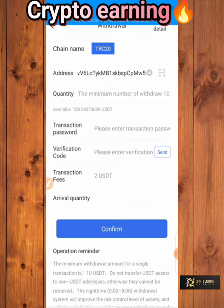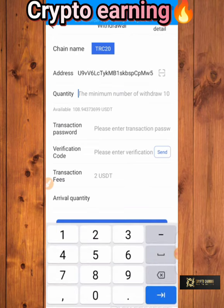Click on system settings, then go to transactional password. You have to set it up — put six digits here, then re-enter it here. Then click on verification code and click on confirm. You are done.